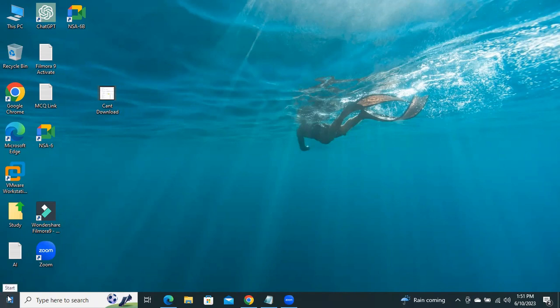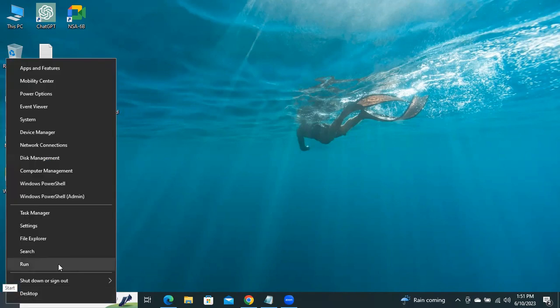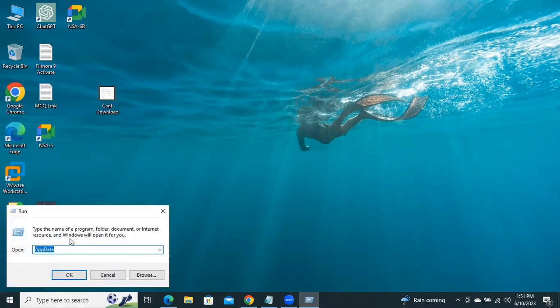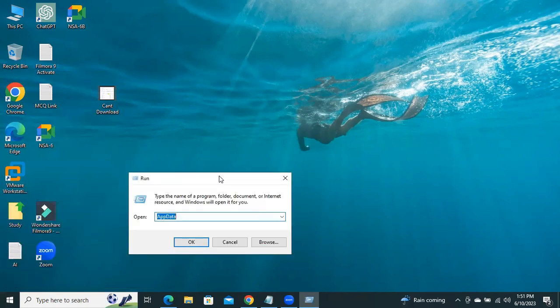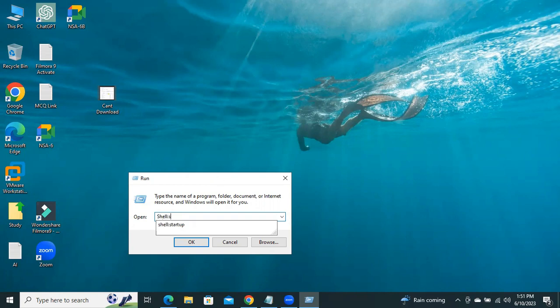Right-click on Search, open Run. In Run type Shell colon Startup, and then click on OK.